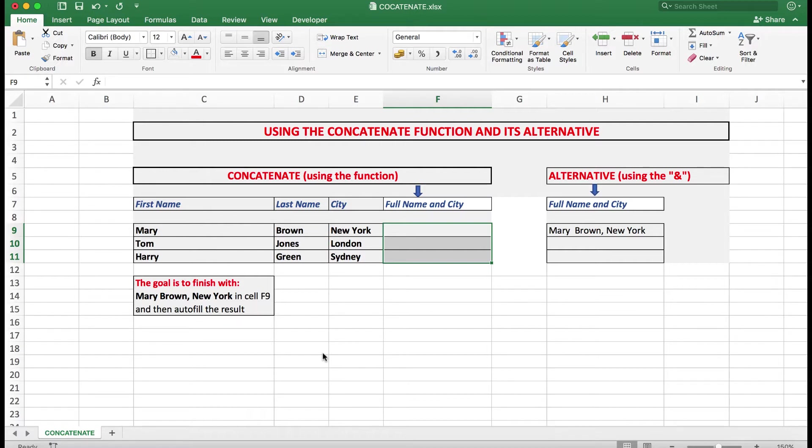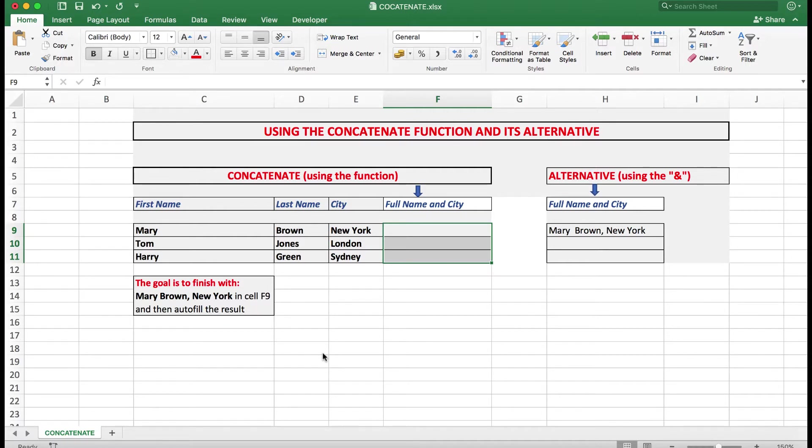This video will explain the use of a useful function called concatenate. The word concatenate simply means join together, and in Excel it means join text strings together. So what I see here is some data.